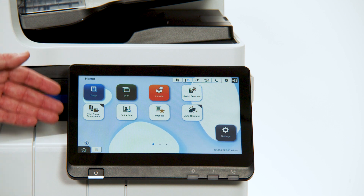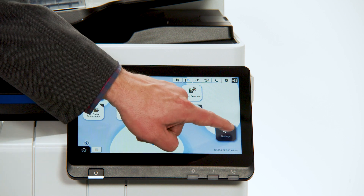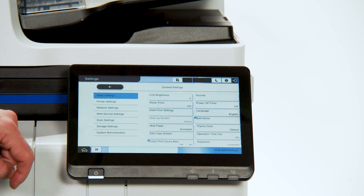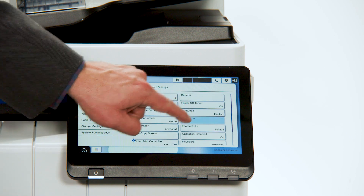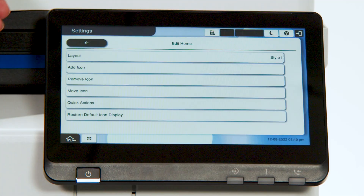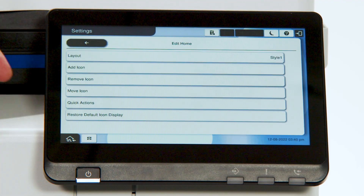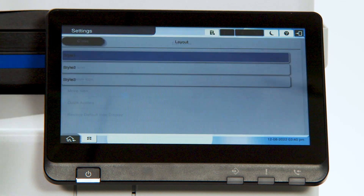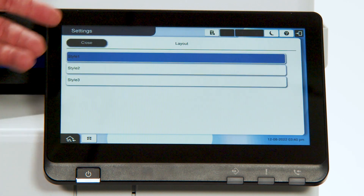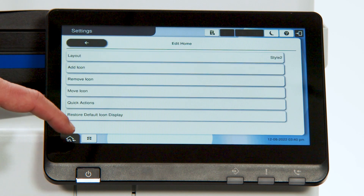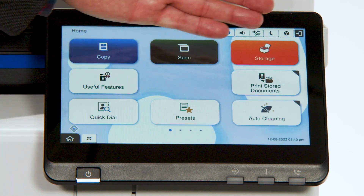First, we'll go through how to customize the home screen buttons. Access Settings, General Settings, Edit Home. From here, you're able to change the layout, add icons, remove icons, move icons, and so on. So we'll start with the layout. There are three options. Style one, which you've just seen. Style two has larger icons.